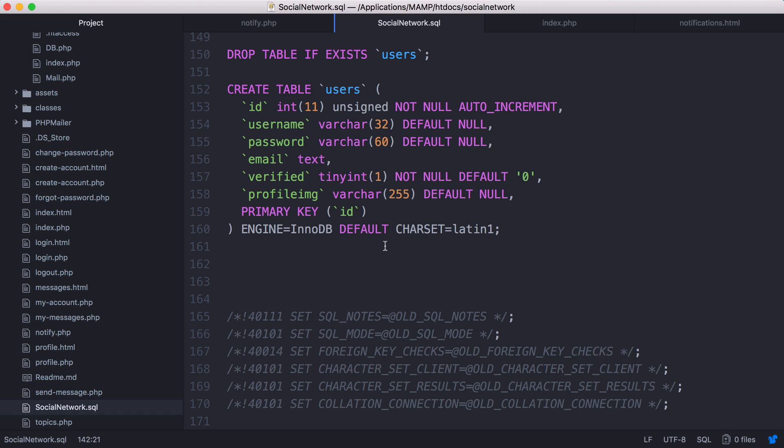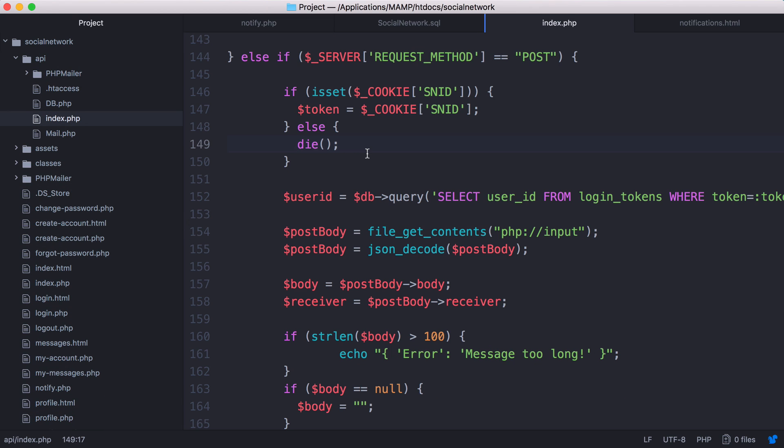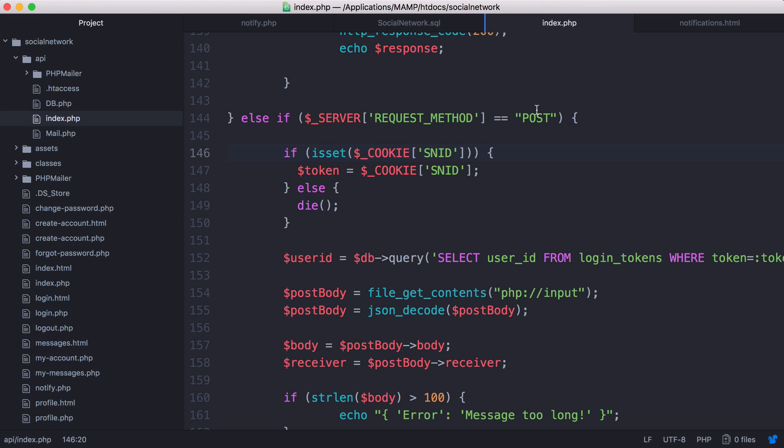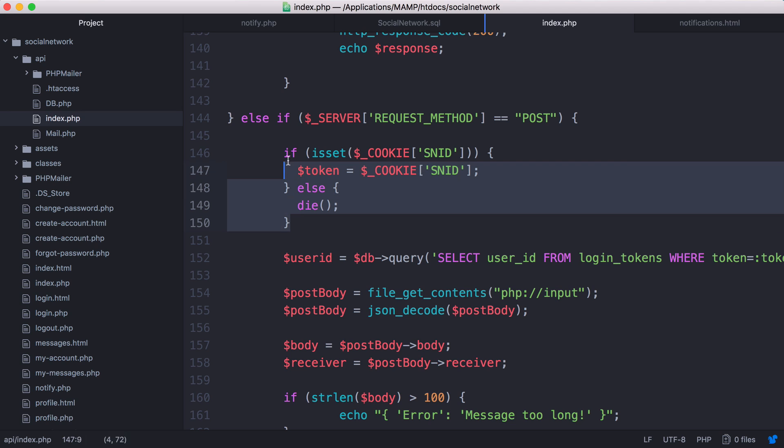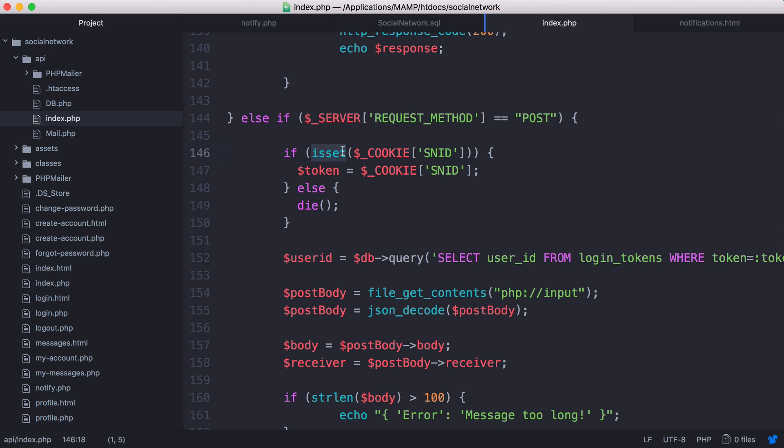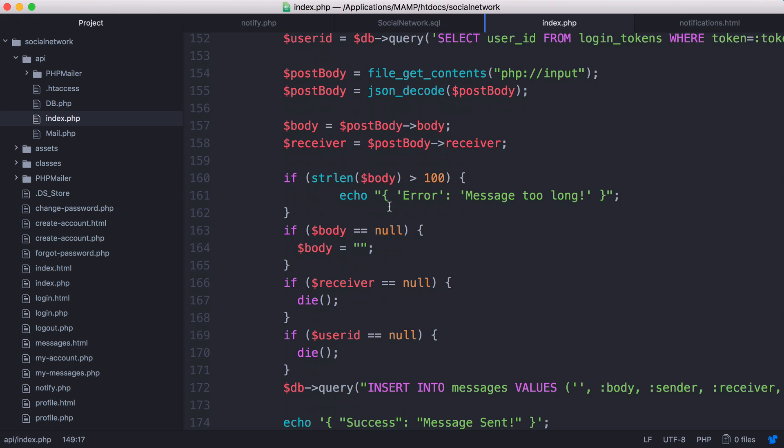Finally one more thing to tidy up in the API. You can see I've already done it. Here when we're getting a post request, we're assigning the token to the cookie to the value of the session ID. If no cookie exists this is going to return an error, so we just surround it in an isset if statement to check if the cookie has been set. If it hasn't we just stop the execution of the script.